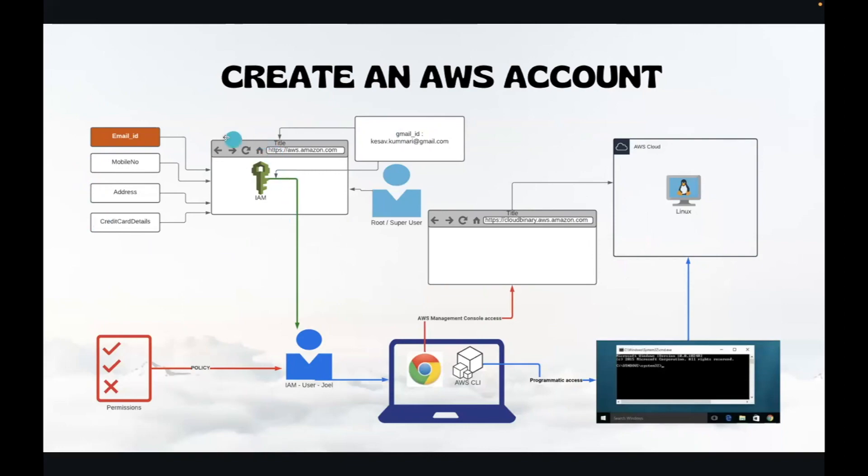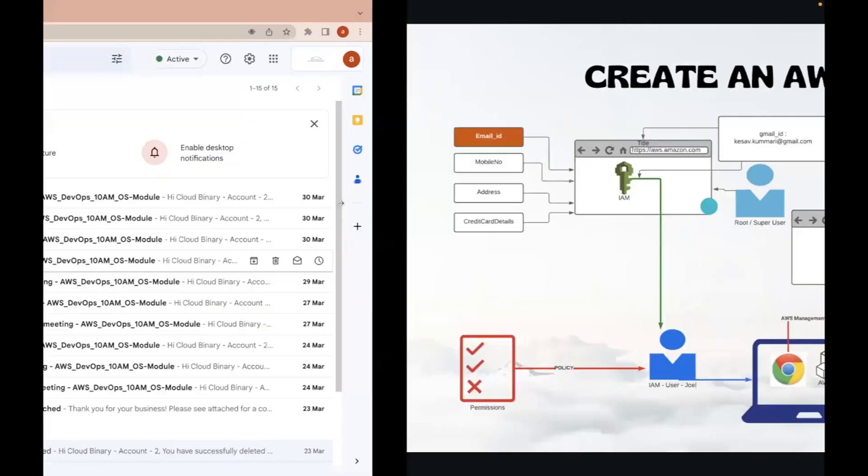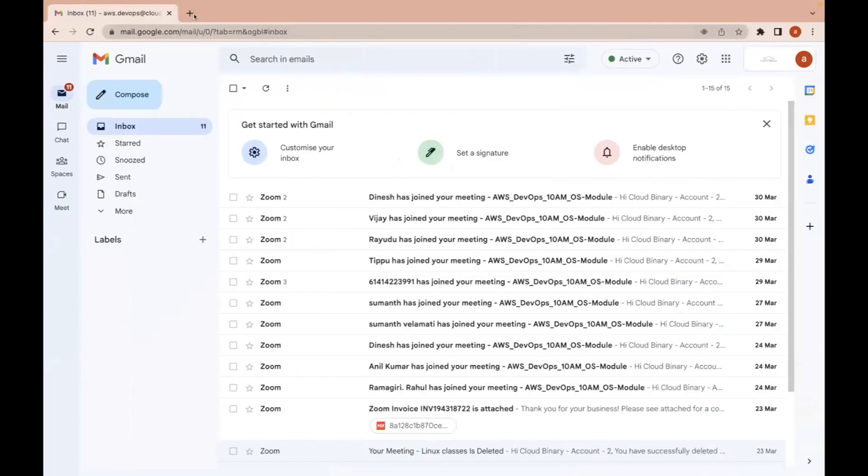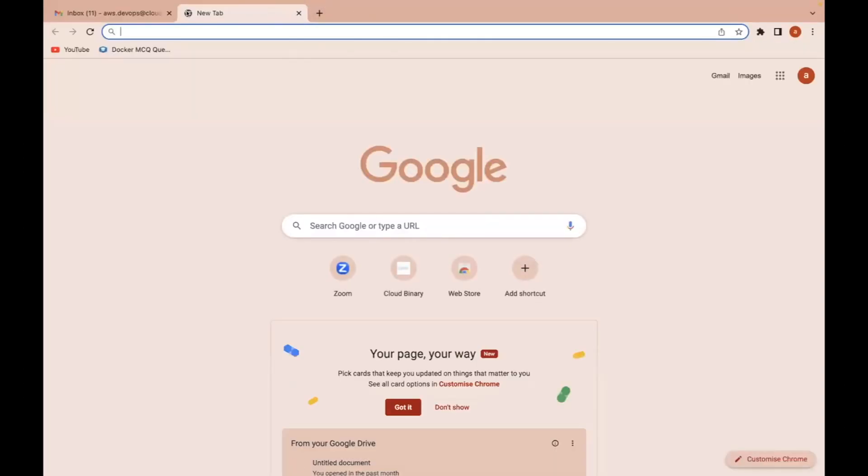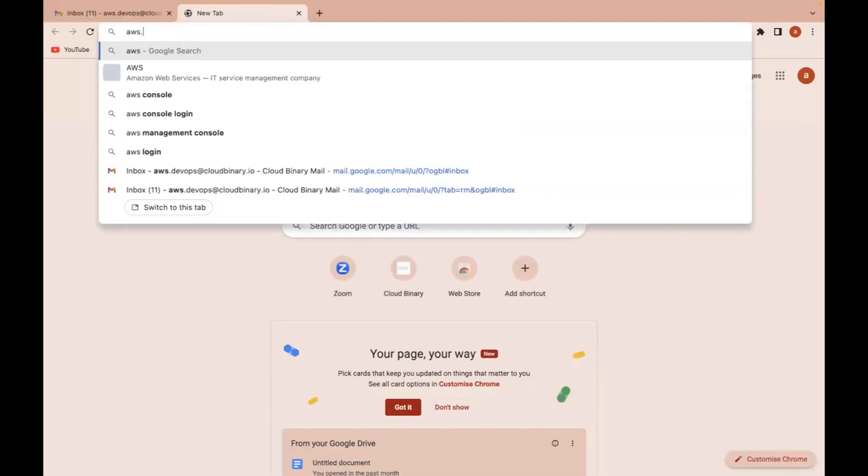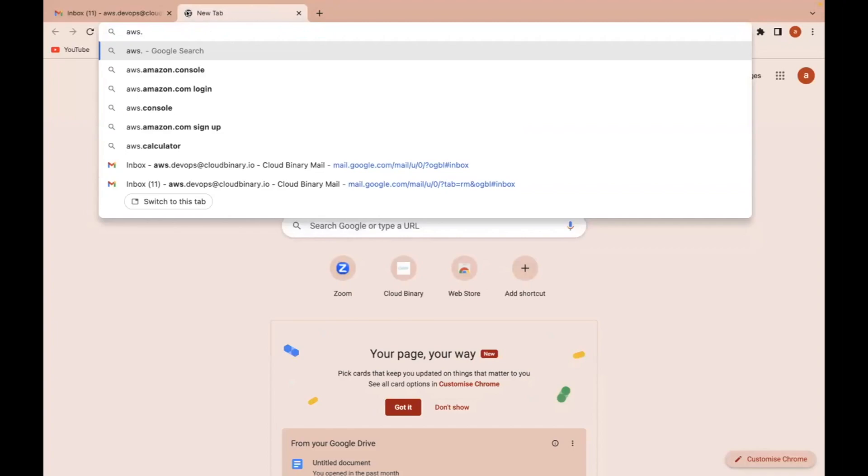Then we need to go to our operating system, which is nothing but a laptop or desktop. Then open a browser and search for aws.amazon.com.